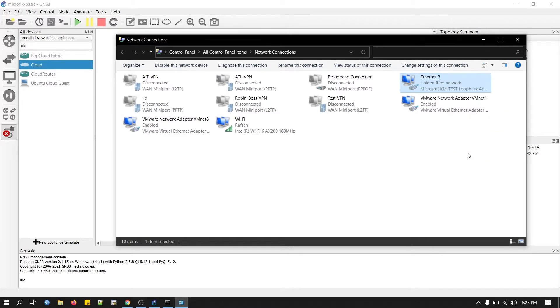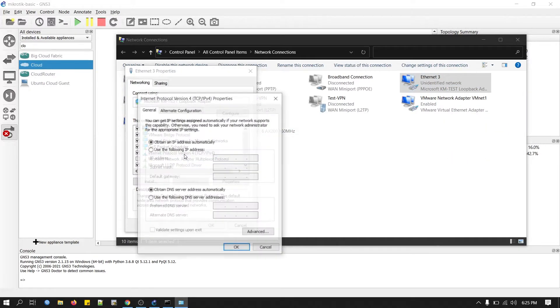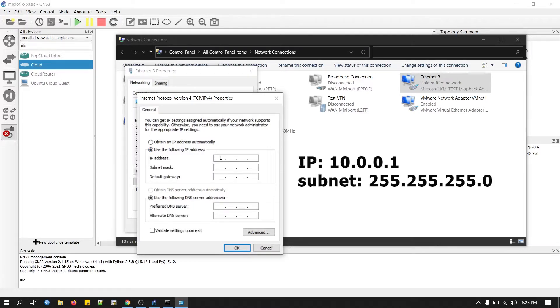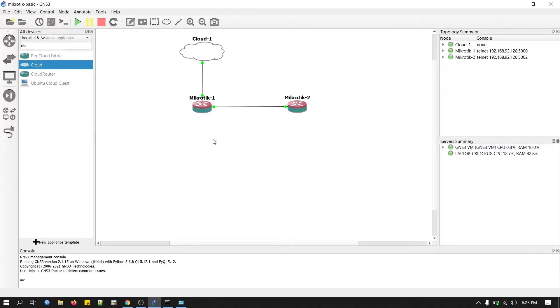Right-click here, Properties. Double-click here. Now we will configure IP address here. Now we will configure IP on our edge router.